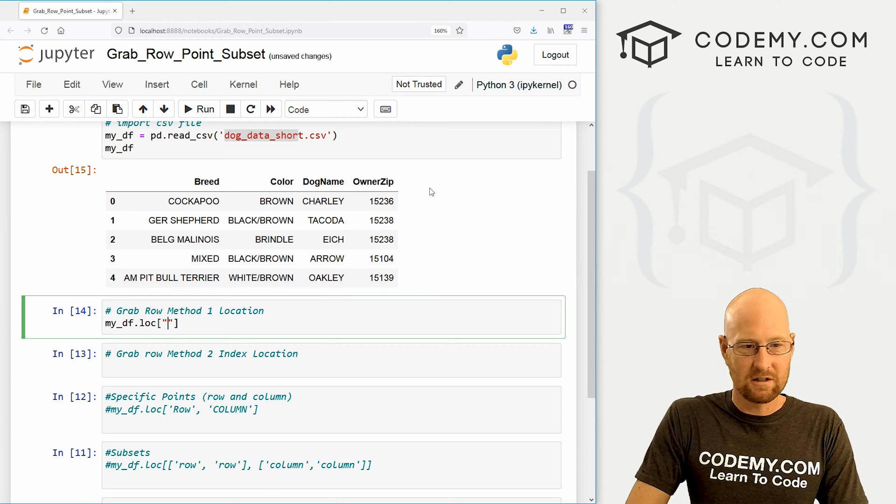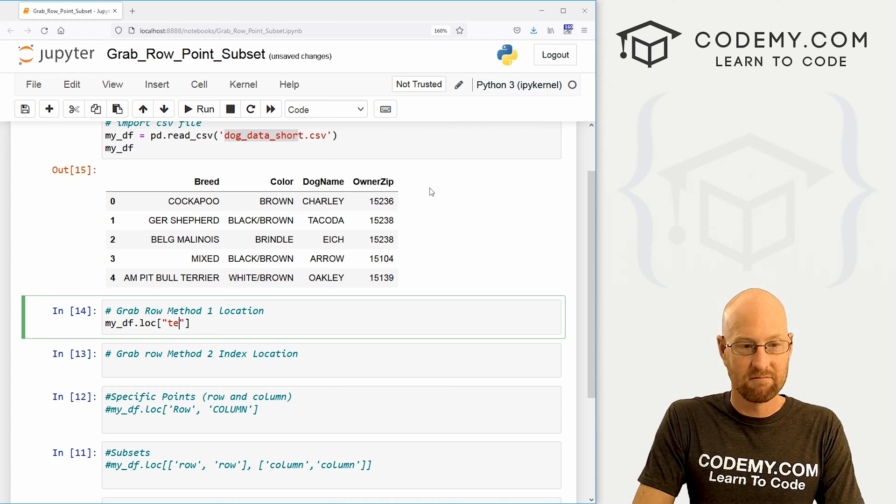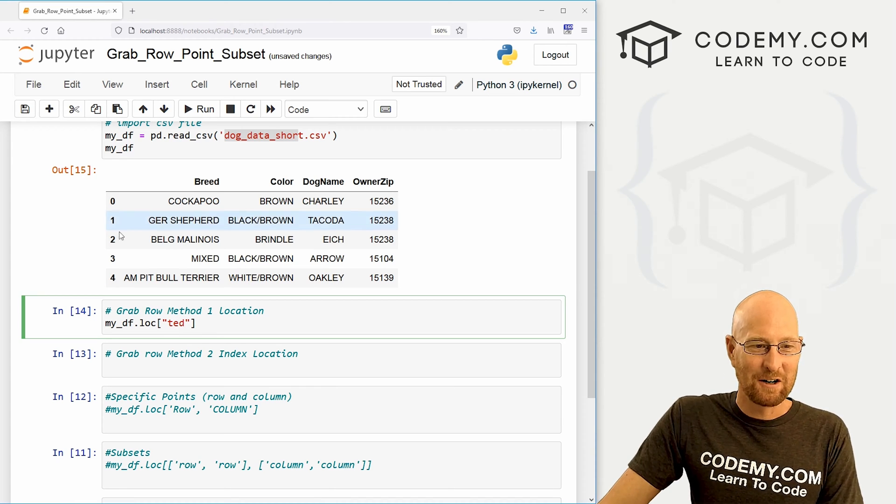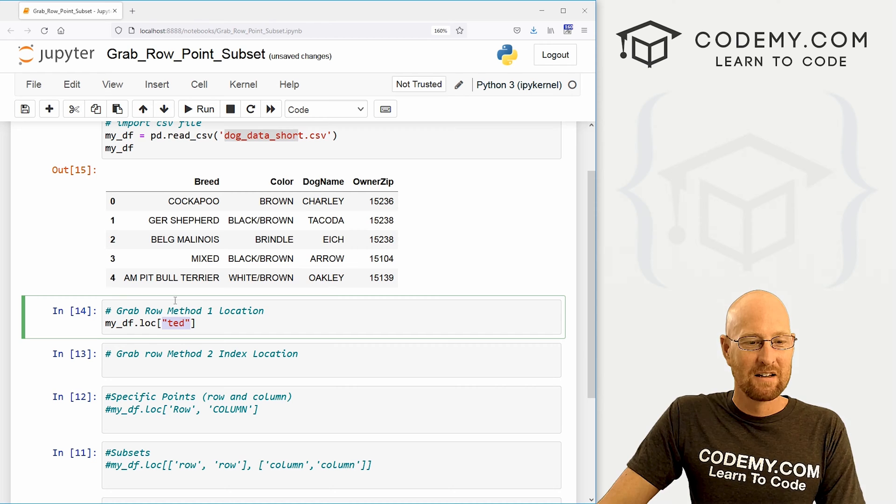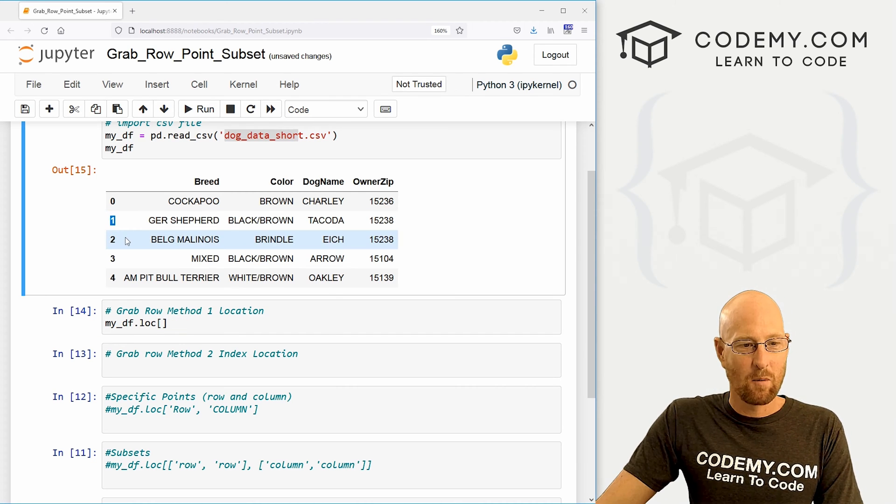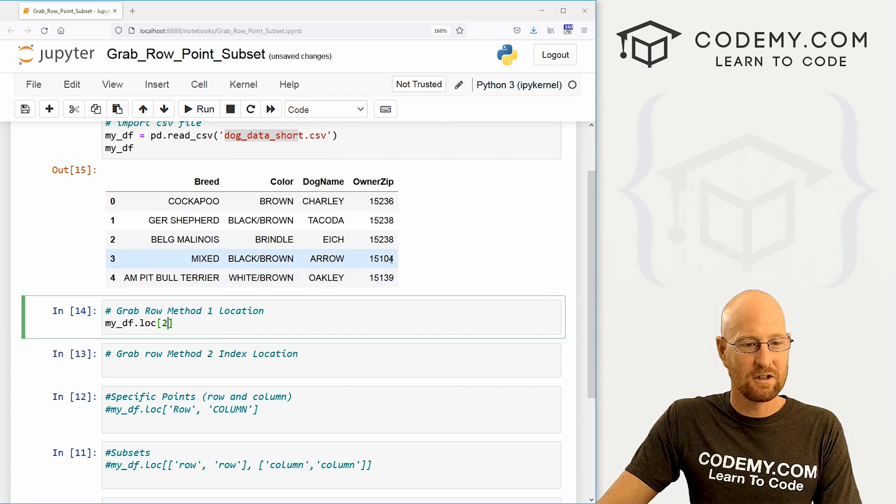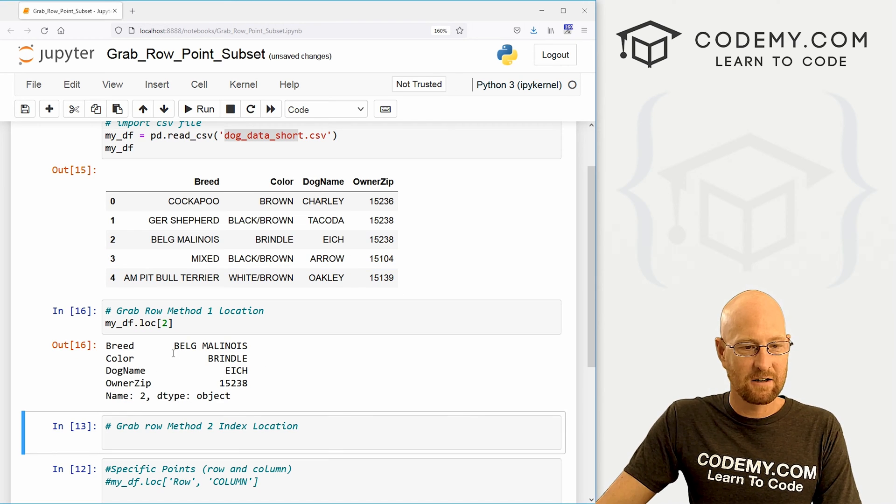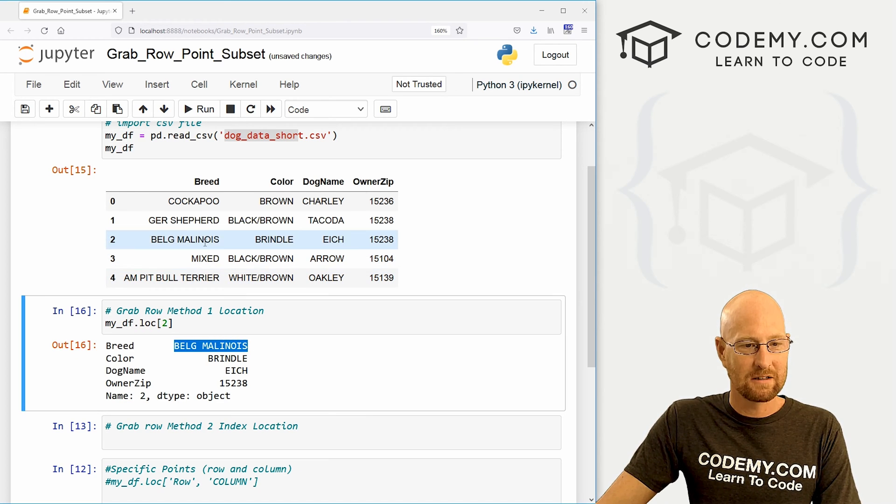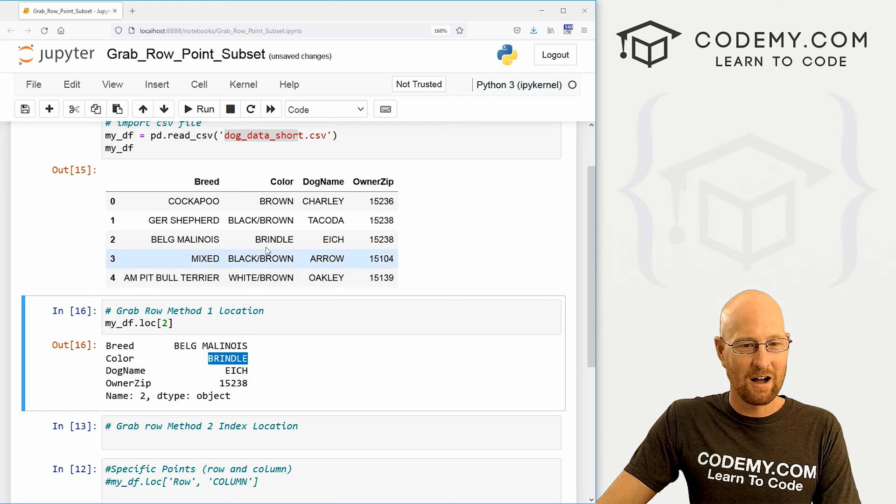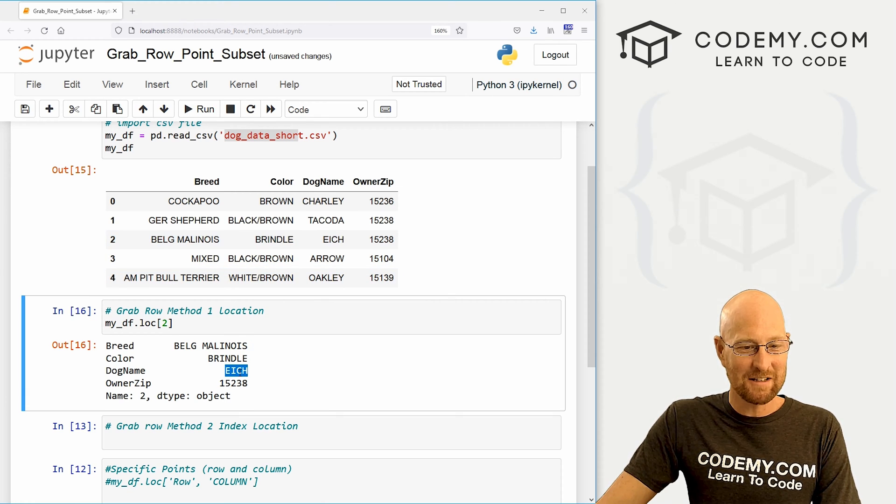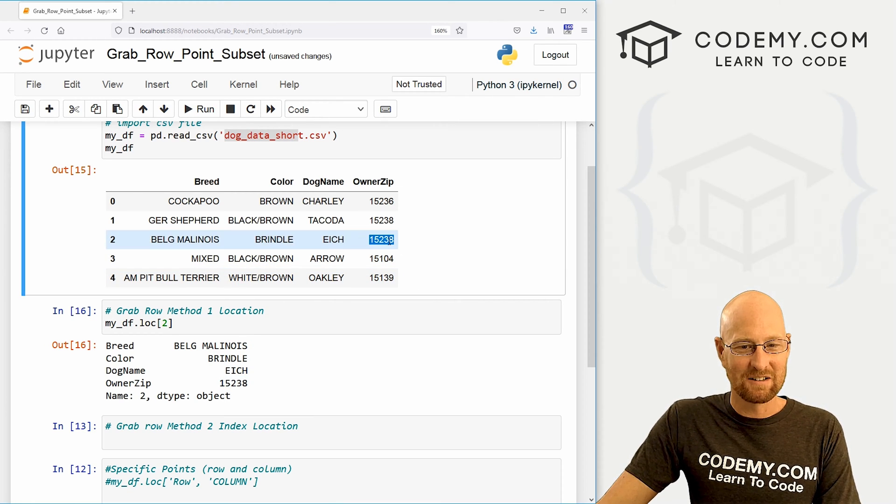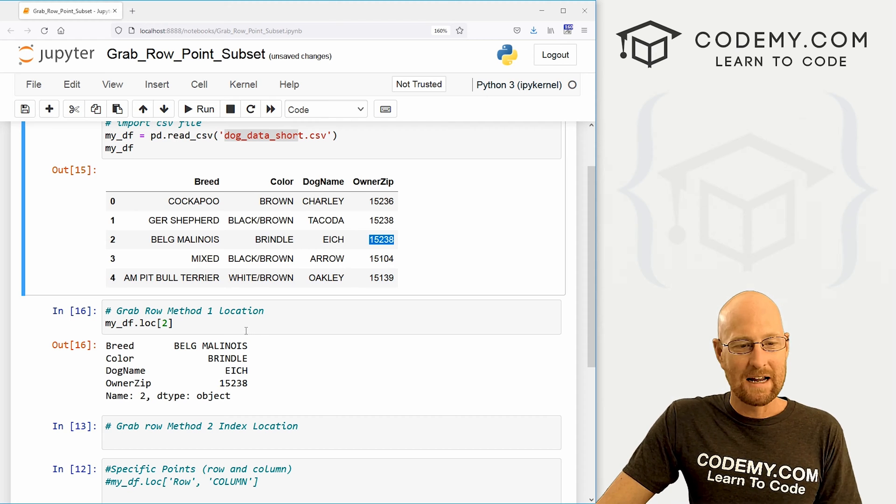If they're words, you just use this and put, you know, Ted, if your row header is Ted, you would type in Ted, right? We have numbers. So let's say I want this guy right here, I just passed in 2, shift enter to run this and you can see Belg Malinois. I don't know what that is. Brendel color. I don't know what color that is. The name is Ike. And the zip code is 5238. So very easy. So that's the location method.